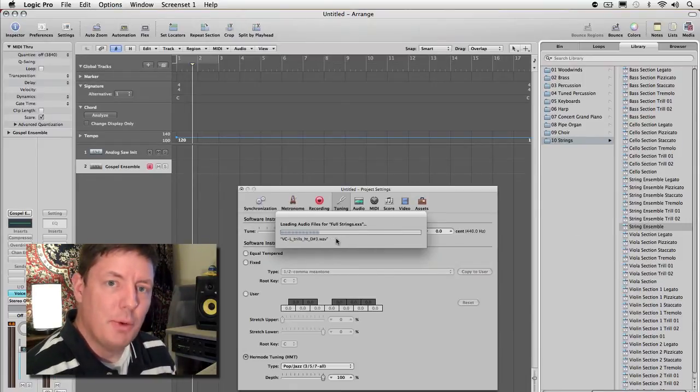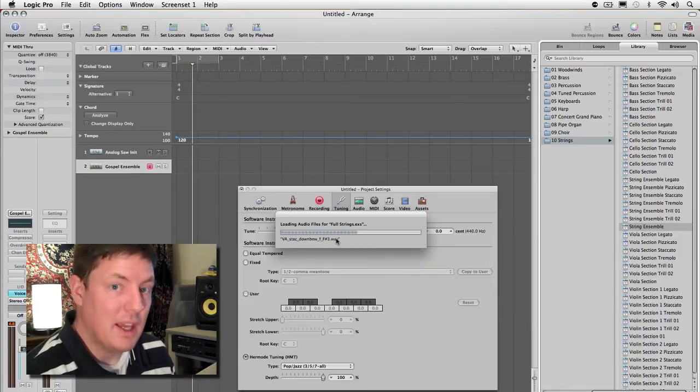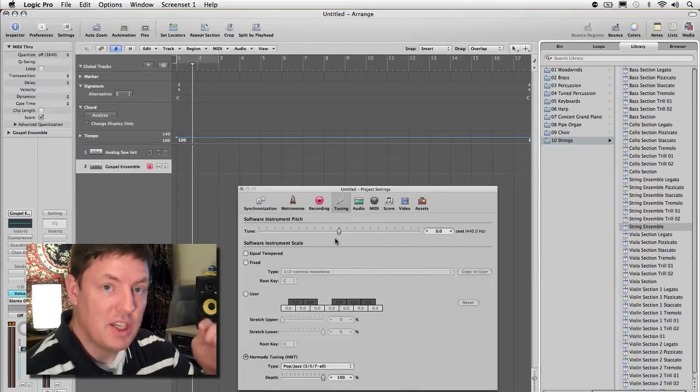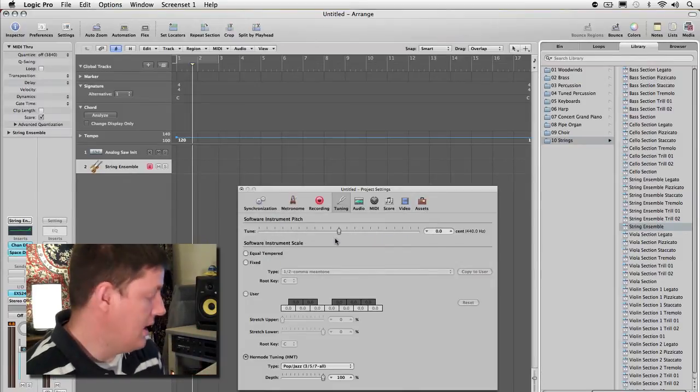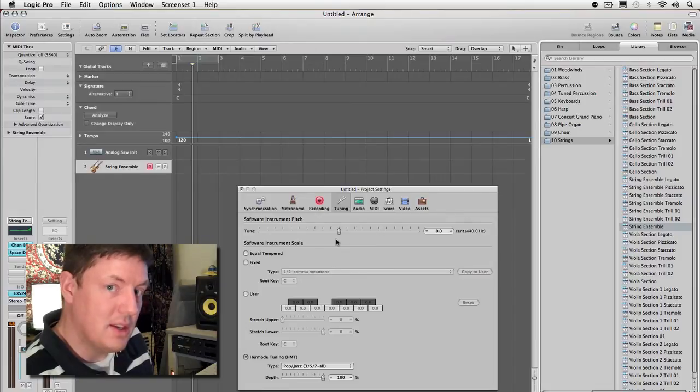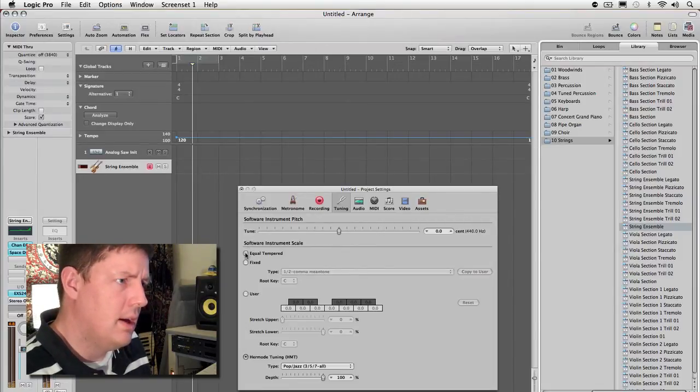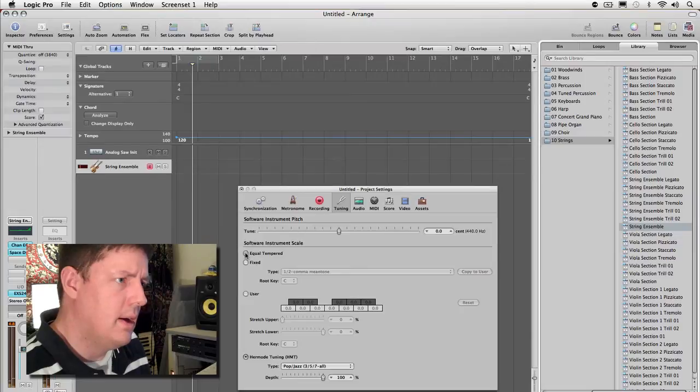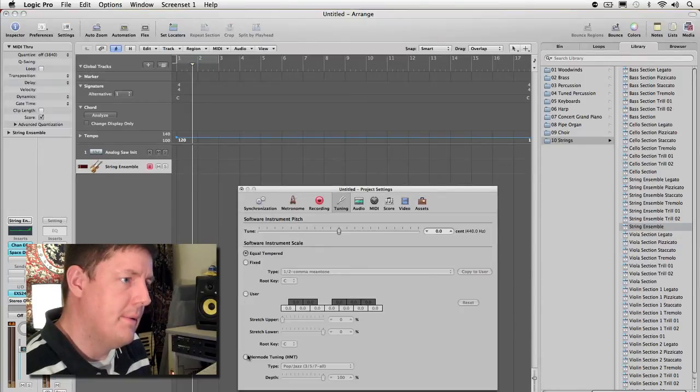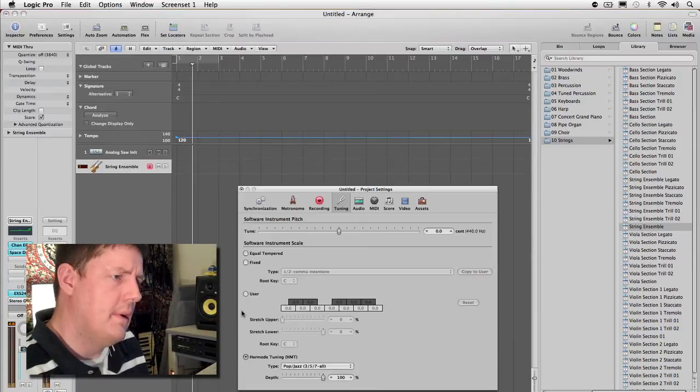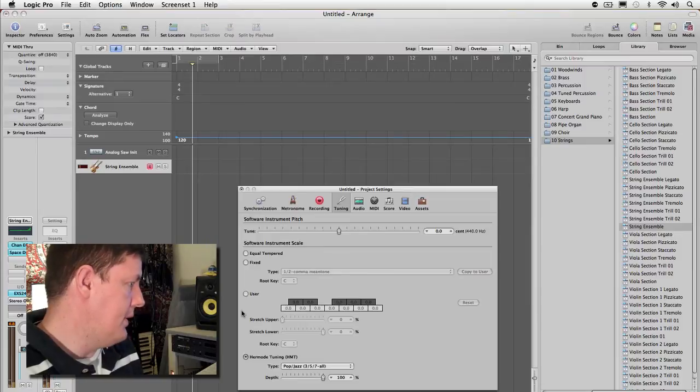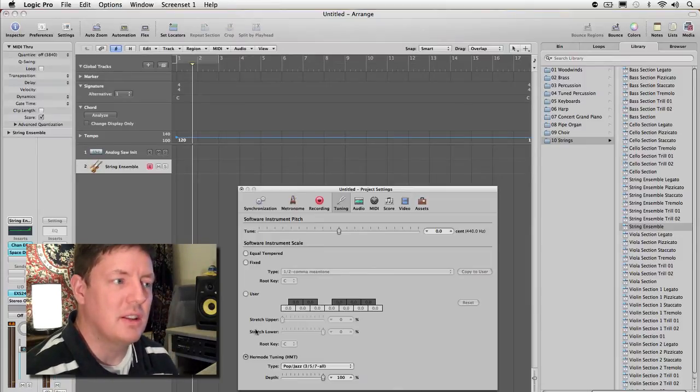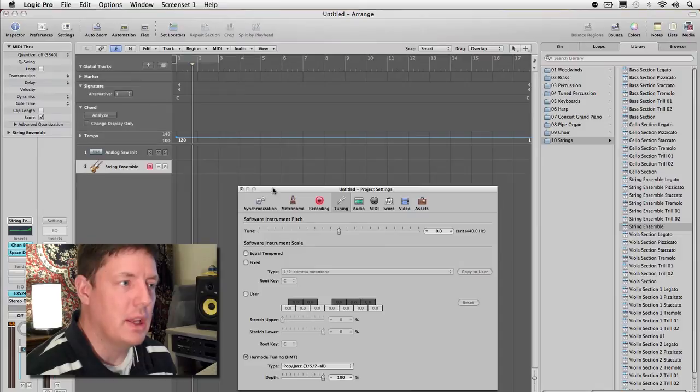Now if a sampled instrument that you trigger with MIDI was recorded badly out of tune, this doesn't fix it. This just moves it in relationship to where I think it should go based on the MIDI entry. So it won't help the intonation of a bad sample.